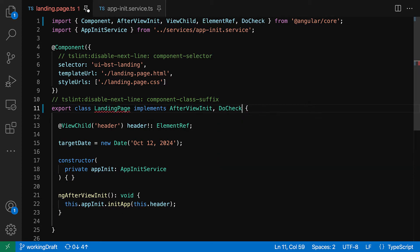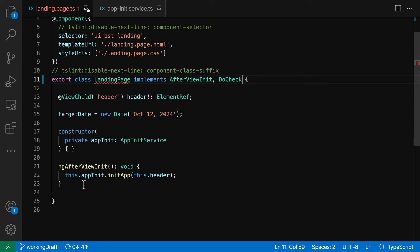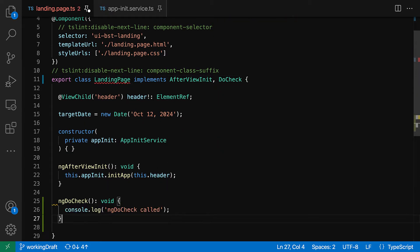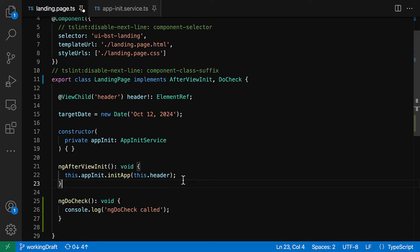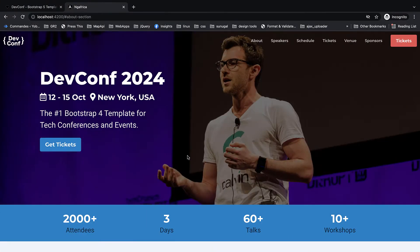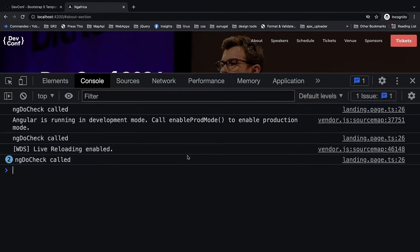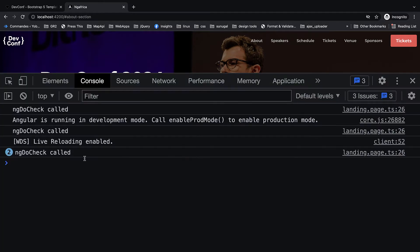All right, so it's part of Angular core. And here let's make sure we add it to the implements statement, and let's just paste this code real quick.